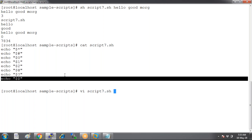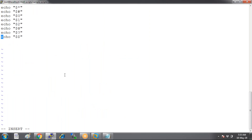Now let's modify the script. I'm going to add another special variable: dollar-exclamatory. Dollar-exclamatory will give us the process ID if there are any background processes running. See the difference: dollar-dollar gives the process ID on which your command execution was done, whereas dollar-exclamatory gives the process ID of any process running in the background.